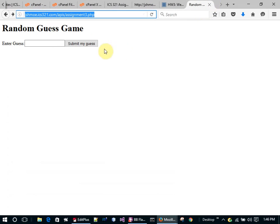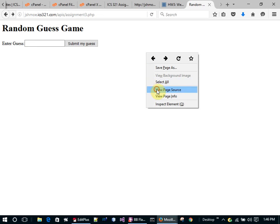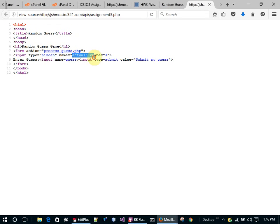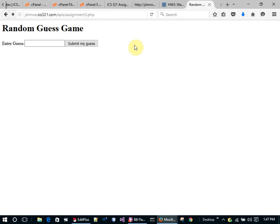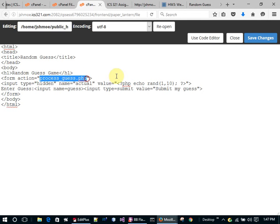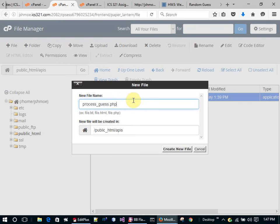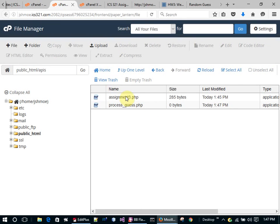Now there's actually going to be a value for 'actual' going over to the next page, and there's going to be a value for 'guess'. So let's make the process_guess.php program. I'm going to go back to File Manager, create a new file, and name it process_guess.php.